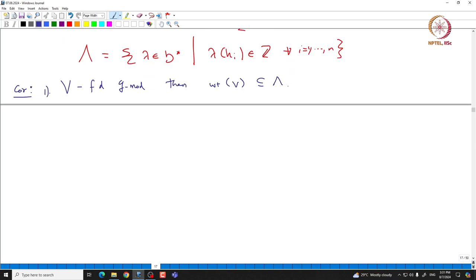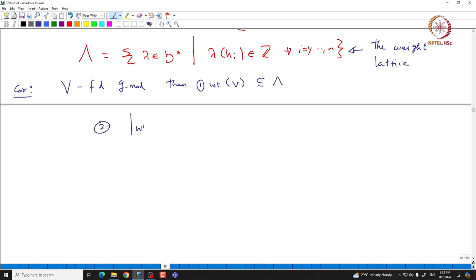If we take V to be a finite-dimensional G module, we have already concluded that the weights of V must be a subset of Lambda, which is called the weight lattice. The cardinality of the set of weights of V must be finite, because V is finite-dimensional. If we take vectors from different weight spaces, that set must be linearly independent, which forces the set of weights to be finite for any finite-dimensional representation V.